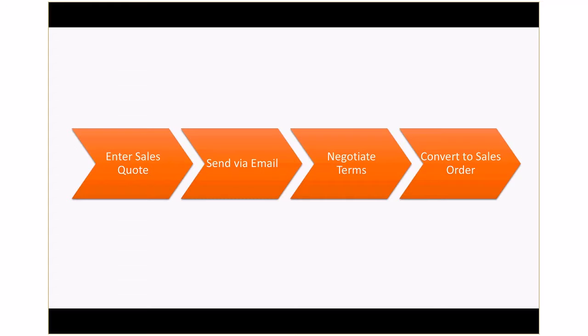In this video, I will show you how to enter a sales quote within Outlook, send that via email, negotiate terms with the customer, and convert the quote to a sales order all within Microsoft Outlook.